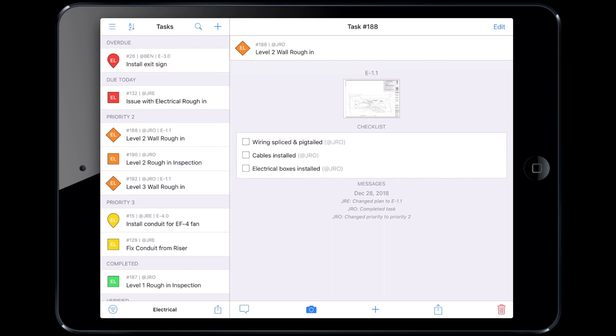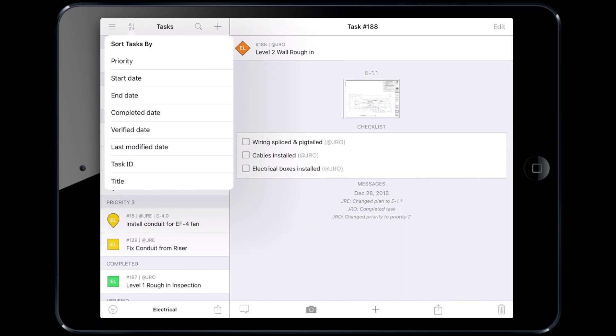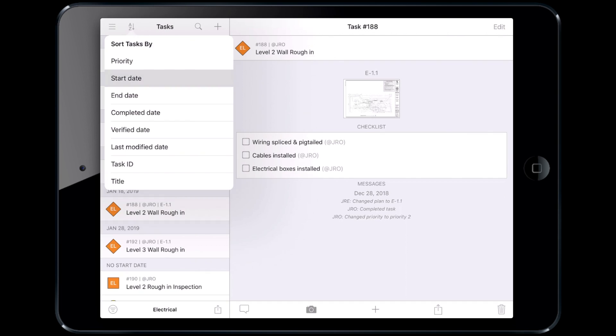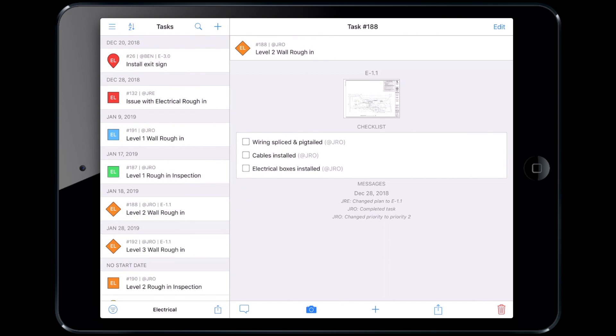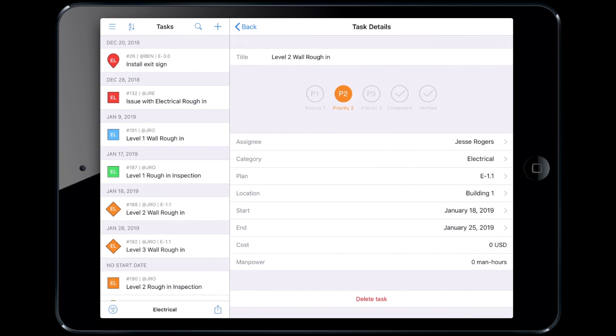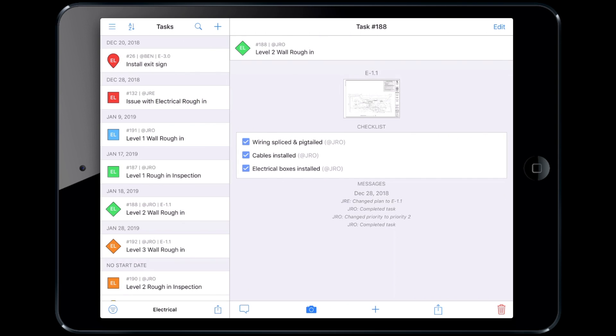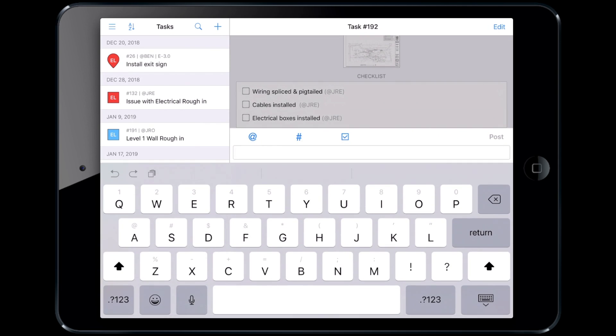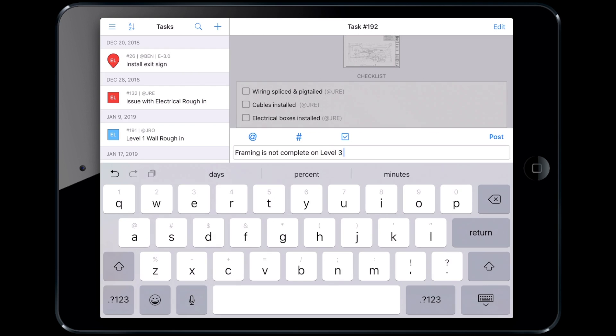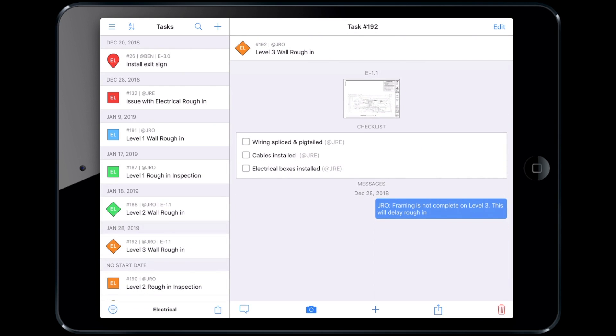Here we are on my Electrical Sub's tablet. The task view will default to show what is overdue, due today, and the priorities of the task. He can sort by start or end date and get a simple, easy-to-read list of his tasks. As work is completed, he can edit the task and change the priority to complete. If there are any issues or delays that might affect completing the task on time, he can add updates through messages and include photos to visually document the issue.